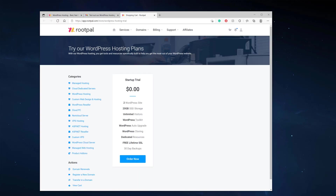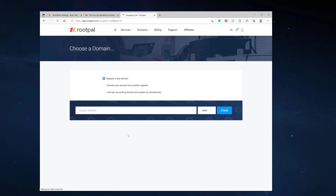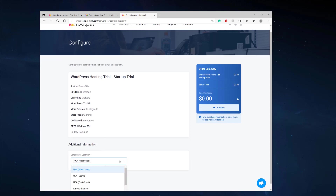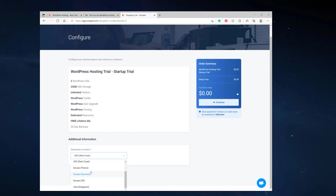Let's go ahead and set up our account. We're going to click order now. We can either register a new domain, transfer a domain from another registrar, or use an existing domain and update the name servers. If you're brand new and ready to buy a domain name, you can search for a new domain, or you can use an existing domain — for example, one at GoDaddy. Just type it in and add the .com or .net, then click use and select which data center you want for your WordPress hosting.